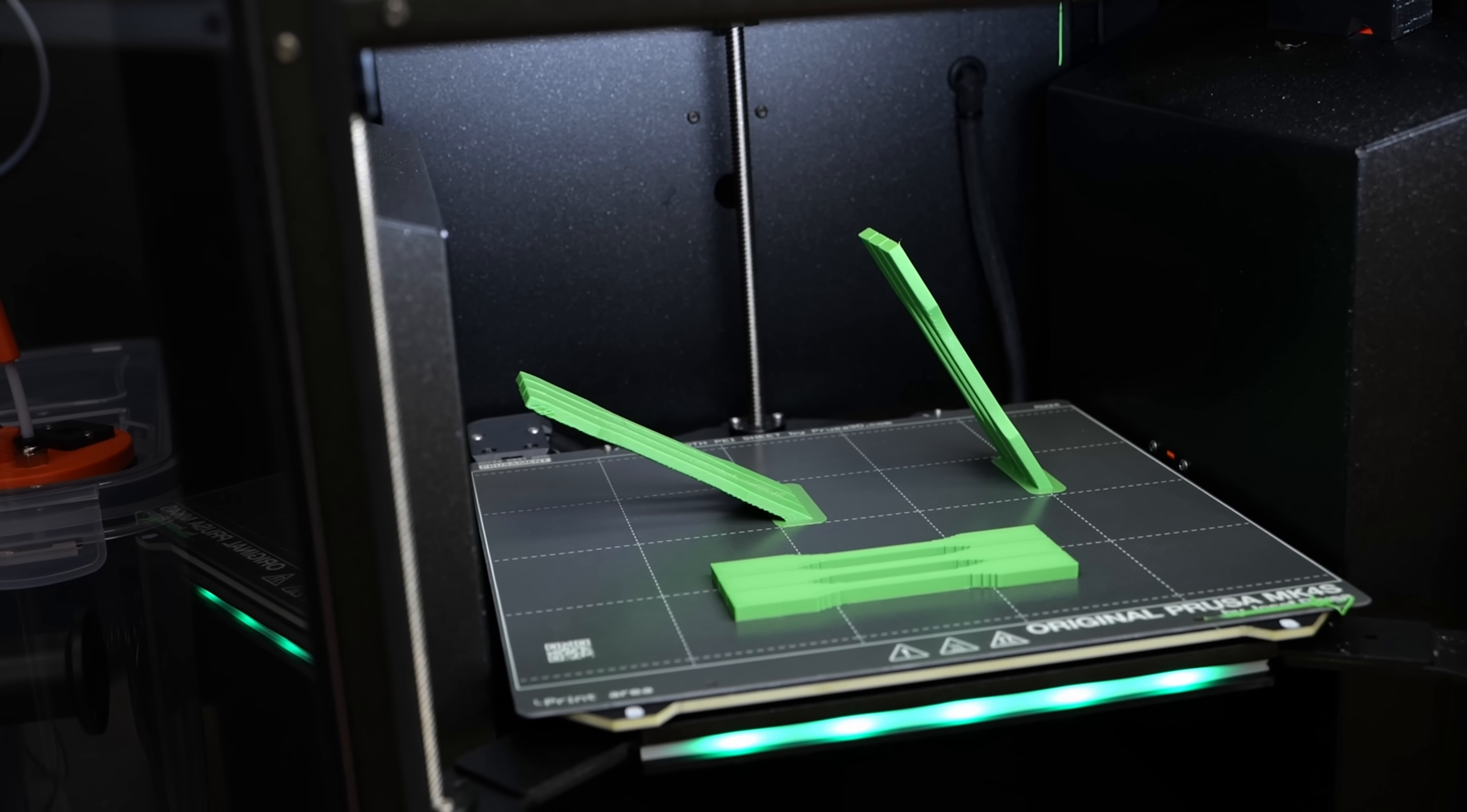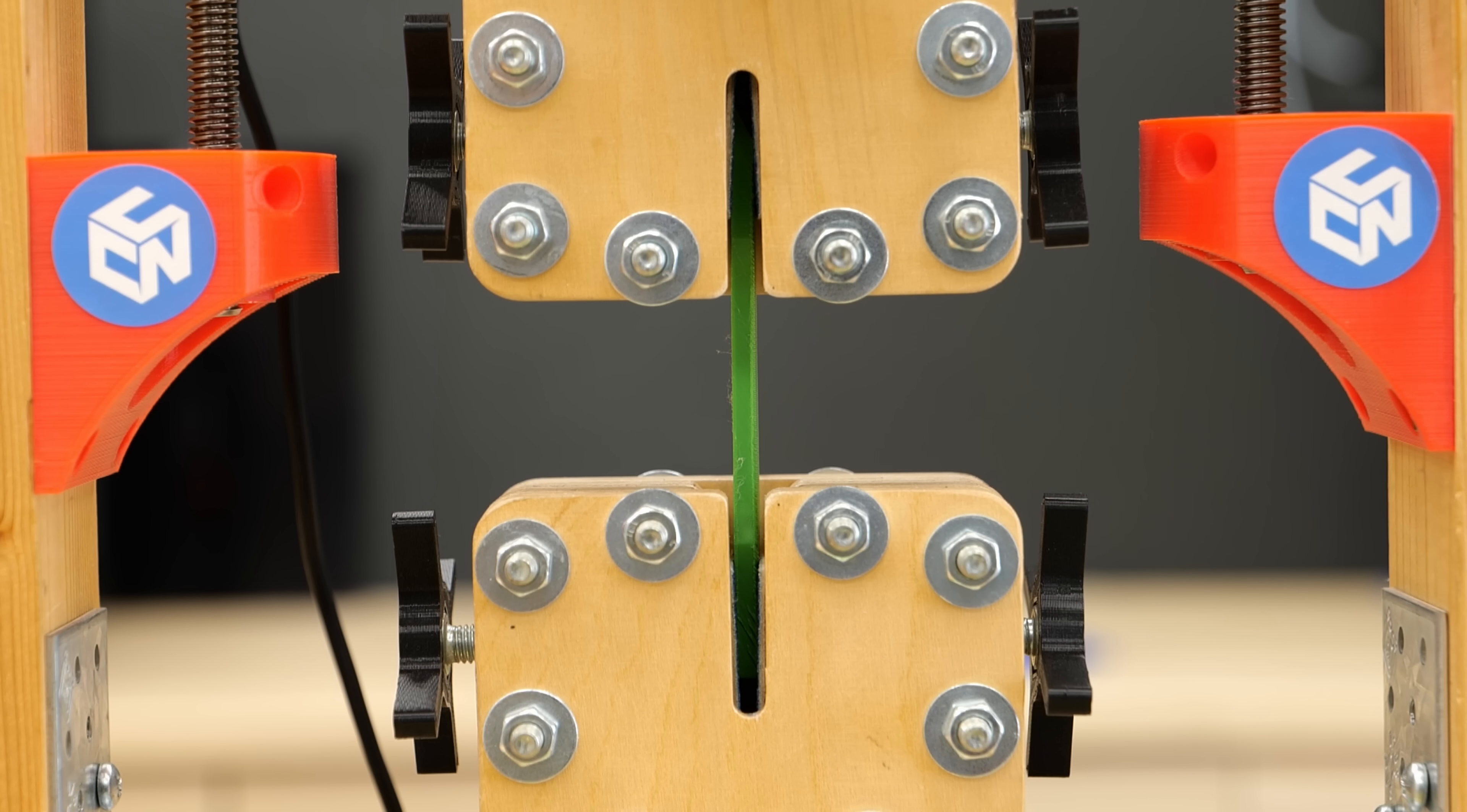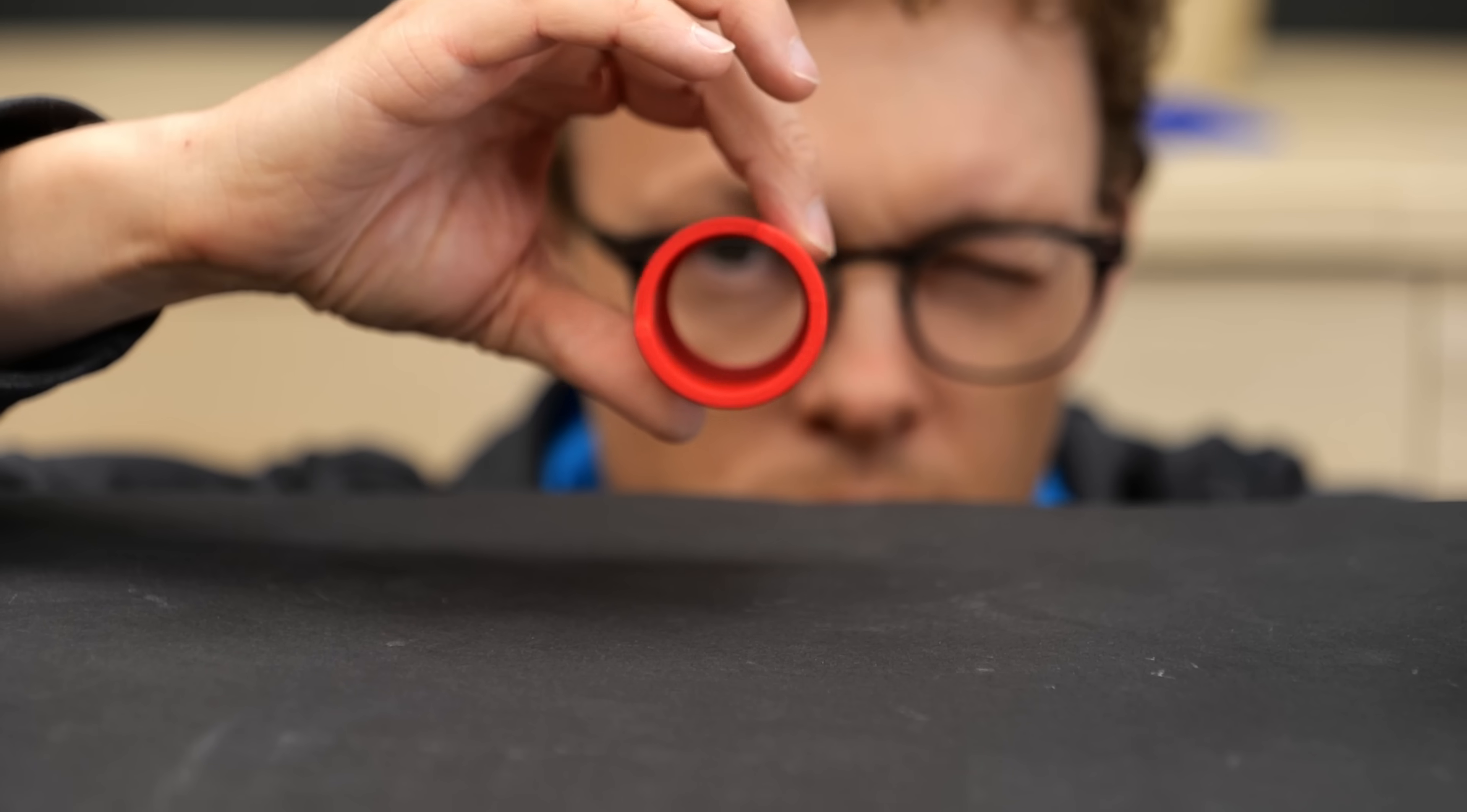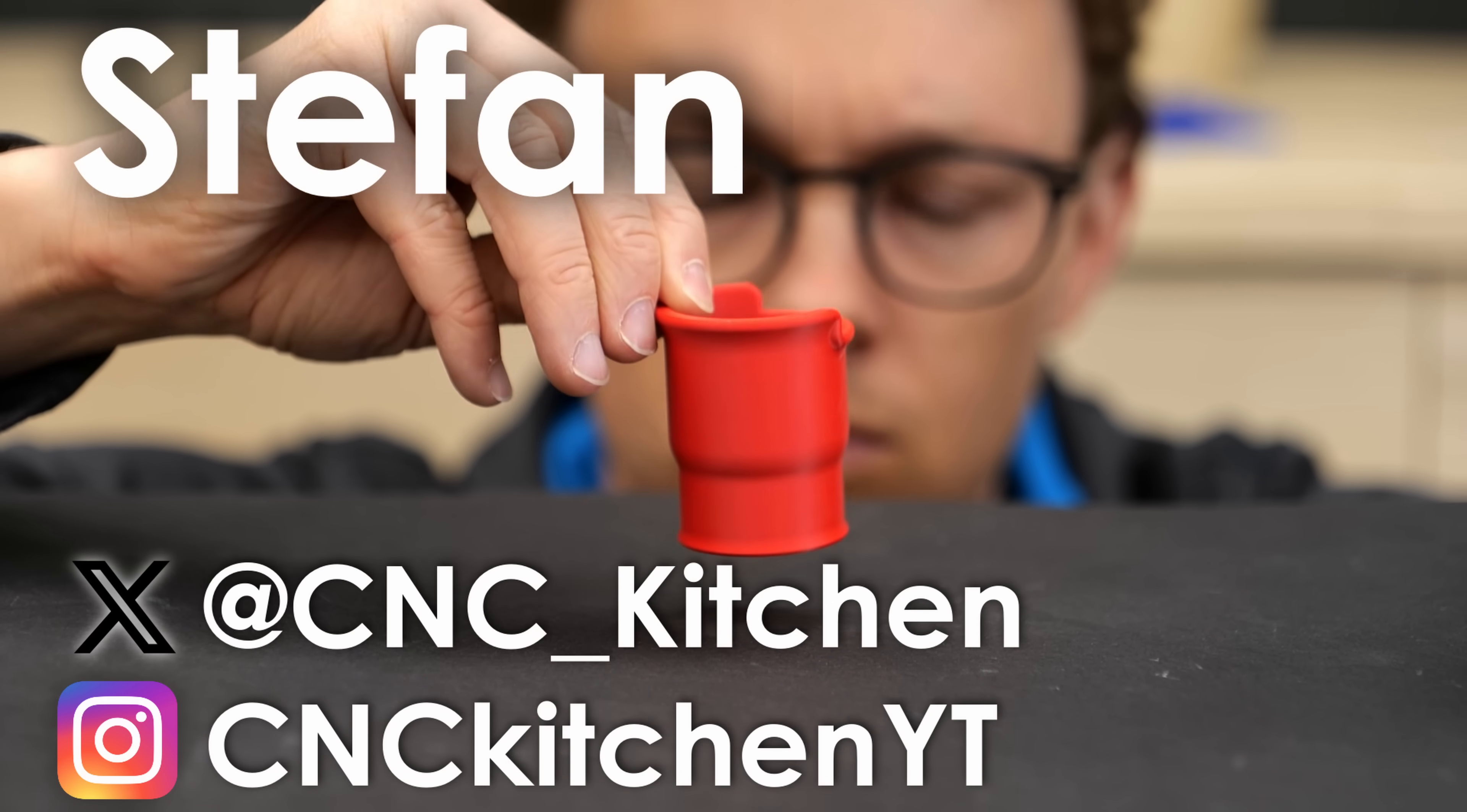In this video we'll take a deep look at the crucial topic of print orientation, how it affects appearance, support material, and most importantly part strength, which I've tested with a bunch of tensile samples. So, let's find out more! Guten Tag everybody, I'm Stefan and welcome to CNC Kitchen!